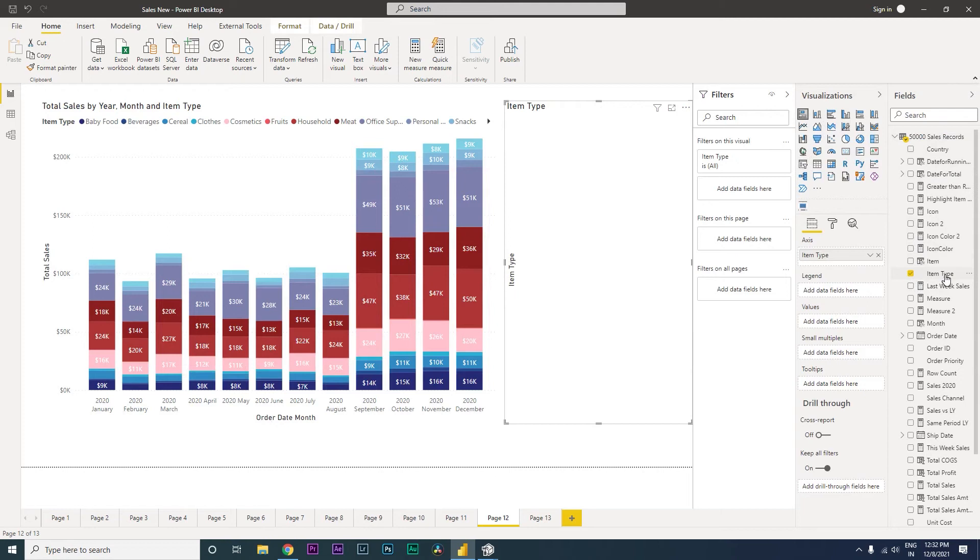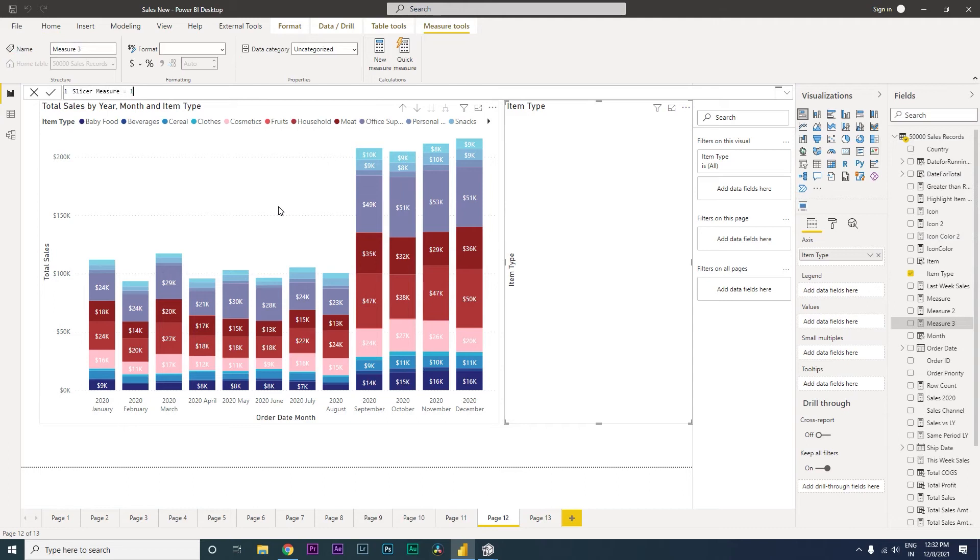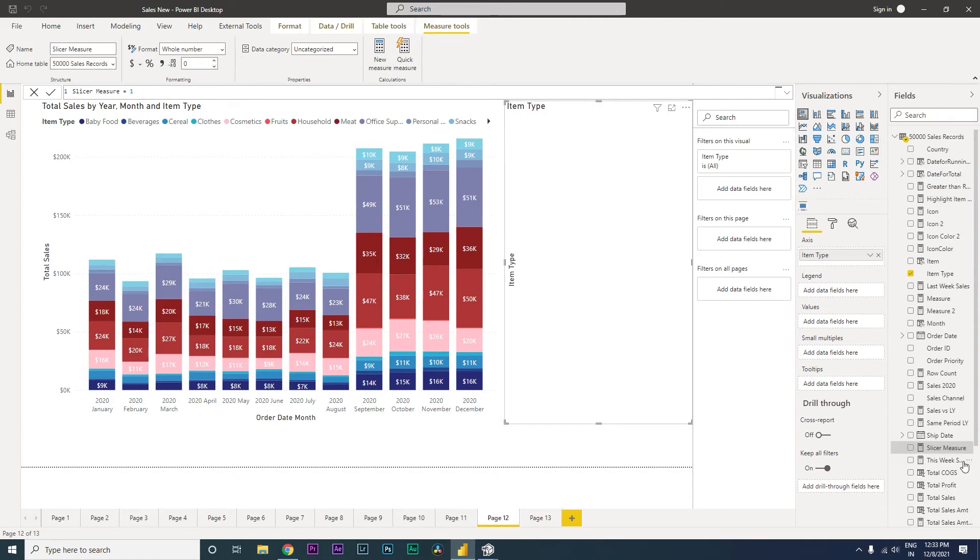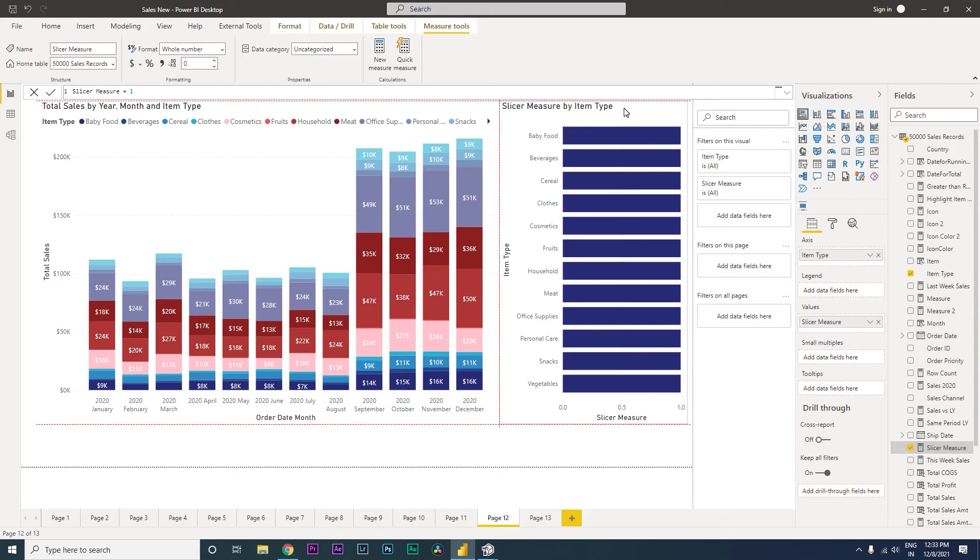Now this is the item type that we are going to use. And now I'm going to create a new measure and let's call this as slicer measure. And then I need a fixed value for this, and I'm just going to type in 1 and press enter. Now I have my slicer measure which I'm going to bring into the values over here.